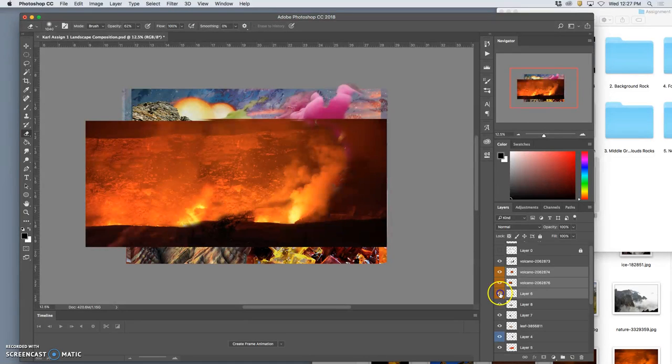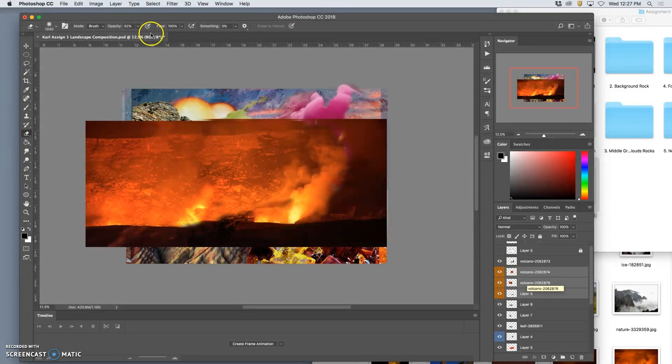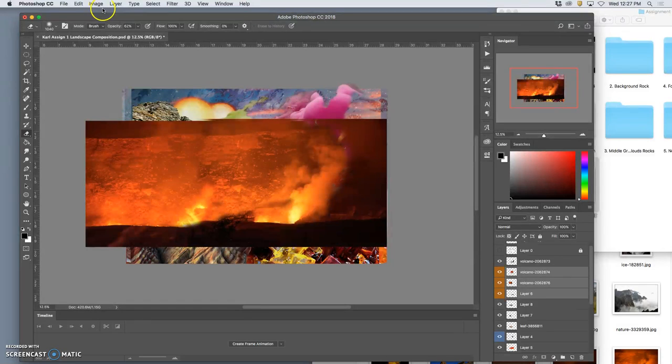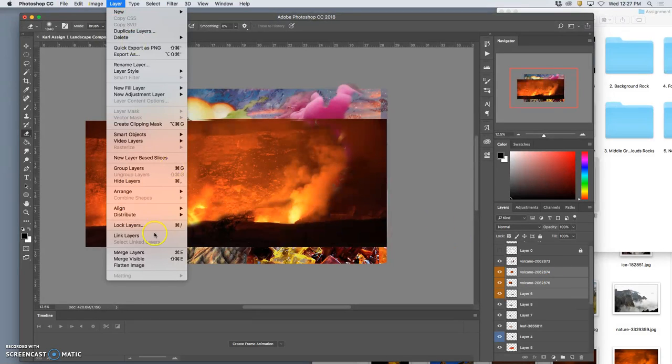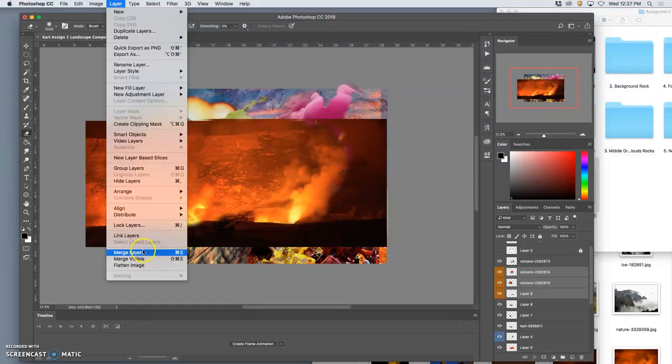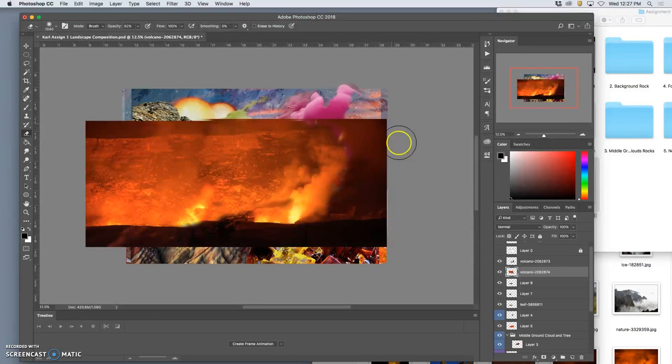Okay. Now I'm going to merge these together into one layer. And I do that by going up to, I've selected all three of them using shift or command and clicking all three so they're all gray. Then I go up to layer, merge layers. Command E. The shortcut is Command E.